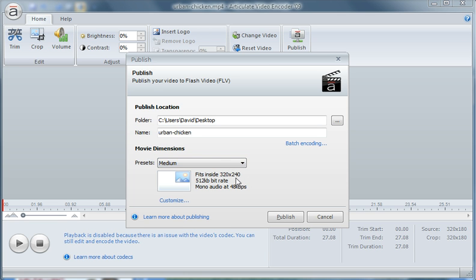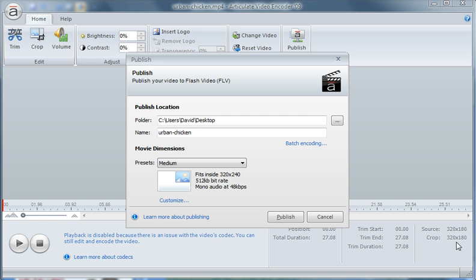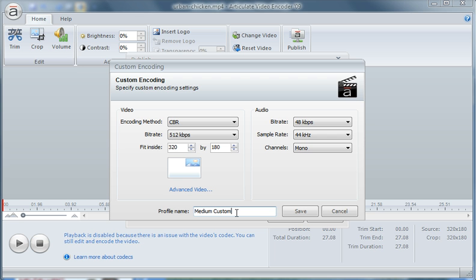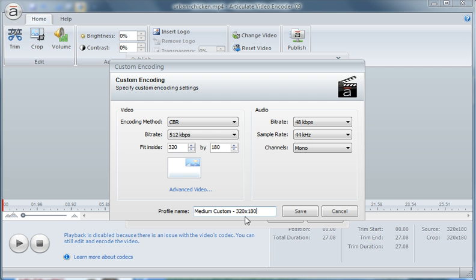At this point we can see under the preset medium it says 320 by 240. But if I look down here on the actual editor I can see that my video size is 320 by 180. So if I select this default size I'm going to end up scaling this a little differently than what it was originally produced as. So let's create a custom preset for this so that we can maintain the same aspect ratio. Click customize and here I have my options 320 by 240. Let's change that to 180. I'm going to accept all the medium settings for both the video and the audio. I just want to change the size. I'm going to name this medium custom and then give the dimensions. Click save and now I'm ready to publish. We'll just click publish.